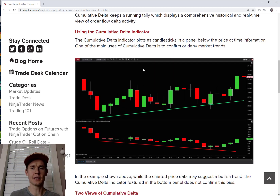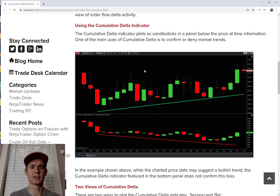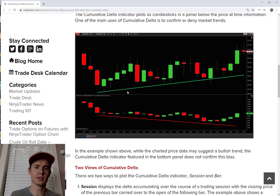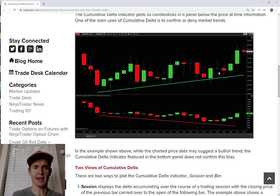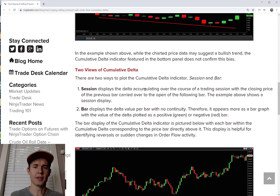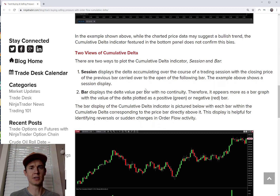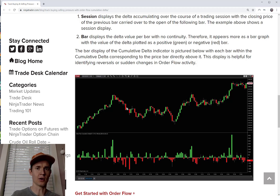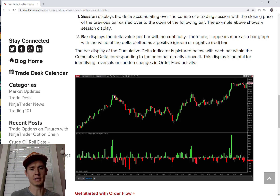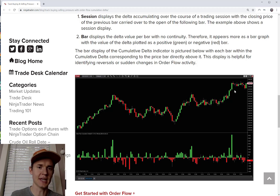One of the main uses of the Cumulative Delta indicator is to confirm or deny trends. For example, if price is trending up but the cumulative Delta is working down, it suggests sellers — specifically the aggressive sellers — are actually in control, meaning this might not be a valid trend. With the session option, you get a cumulative gathering over the day: if market buys are winning, it goes up; if sellers are winning, it goes down, giving you a big picture view of the day.